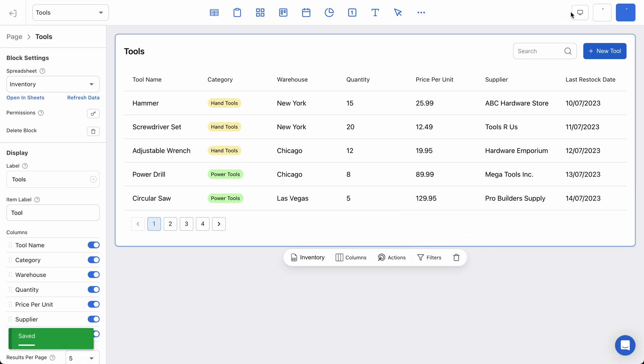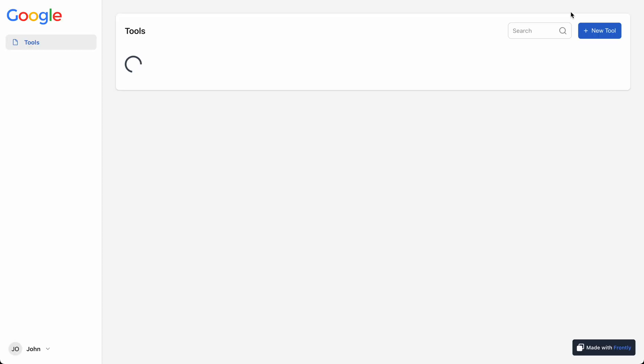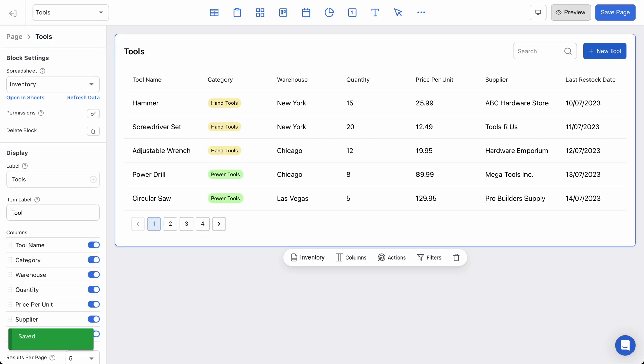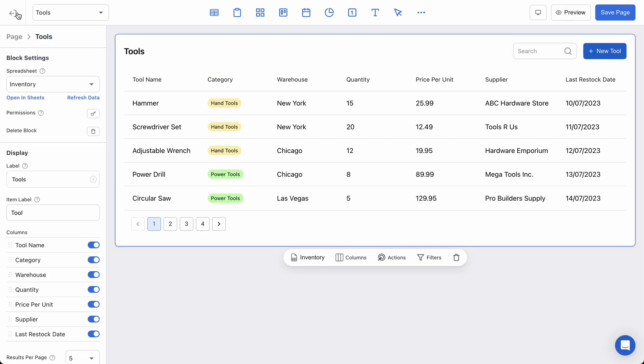And now if I go preview the app, because I'm logged in as John Smith, you can see the filter worked. Warehouse is only showing fields from New York. And just to prove that this is working, if I go back to my user.